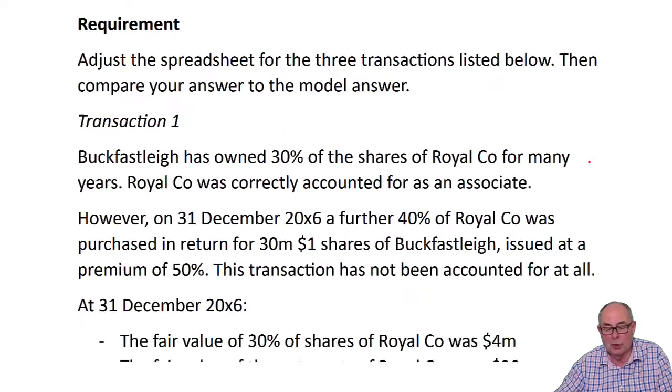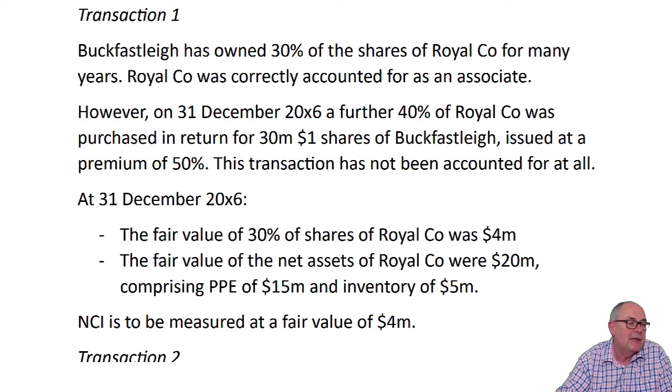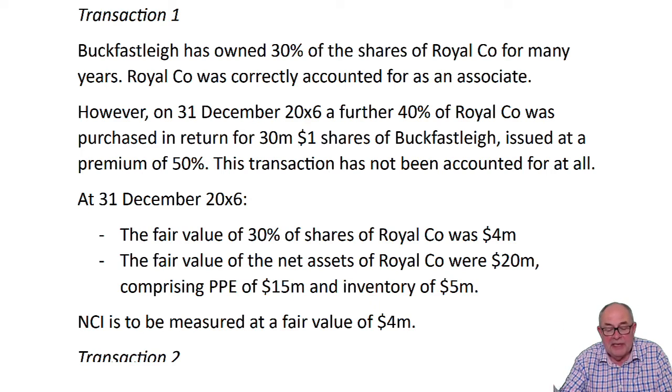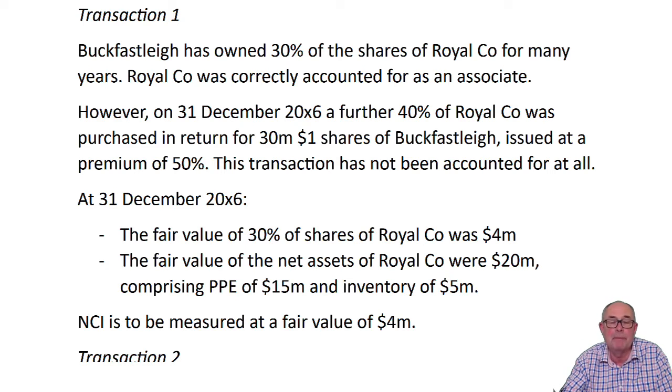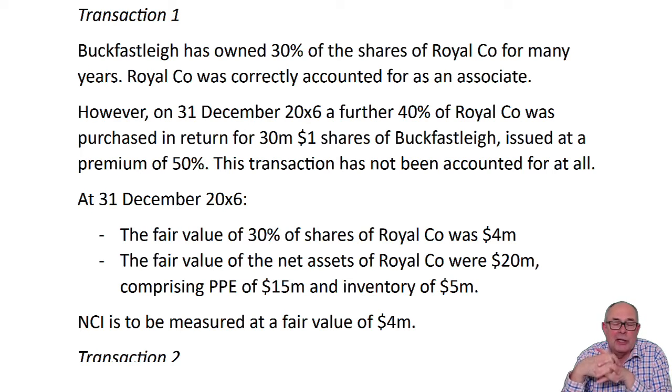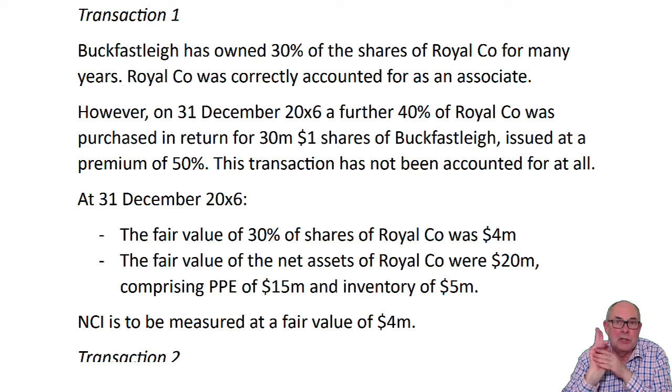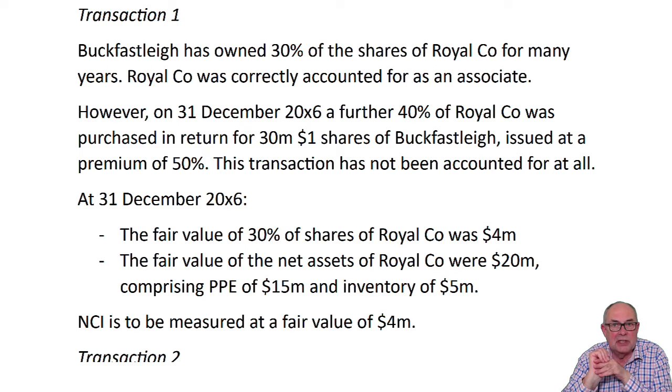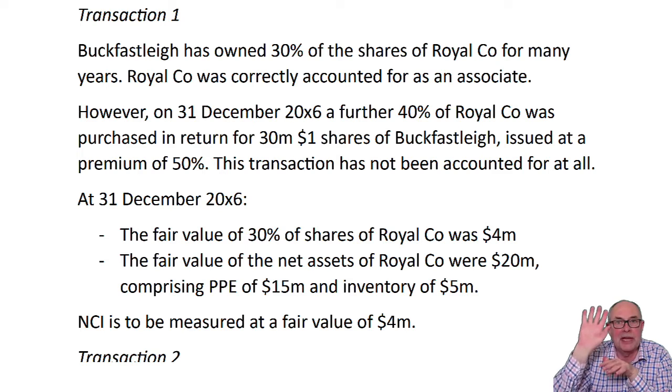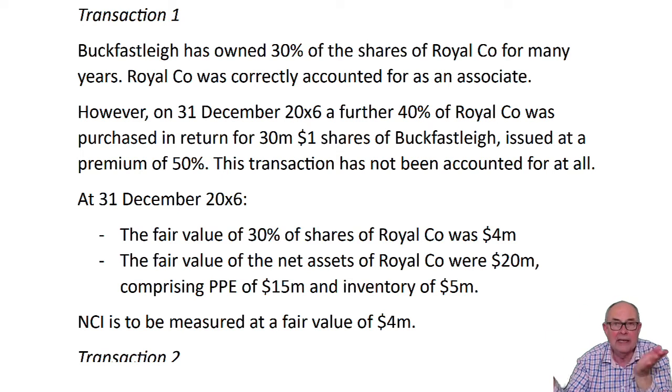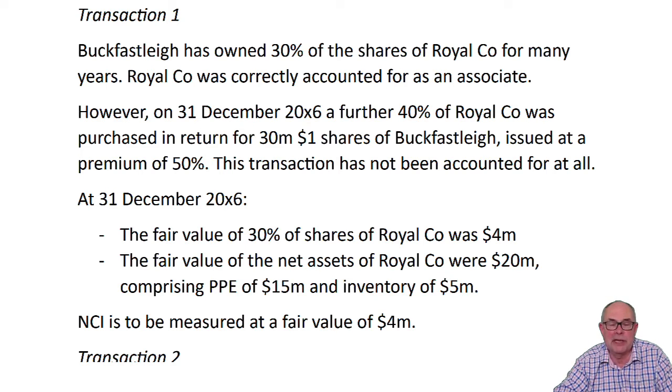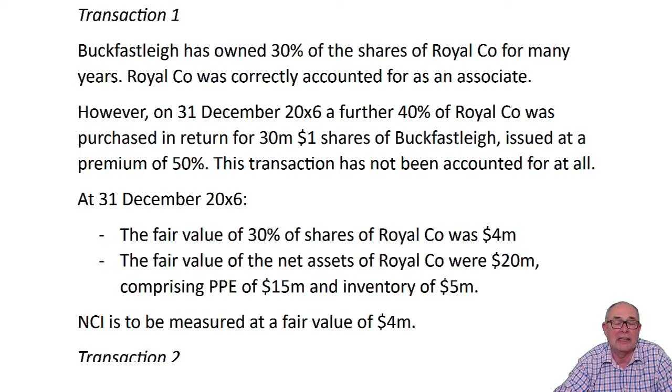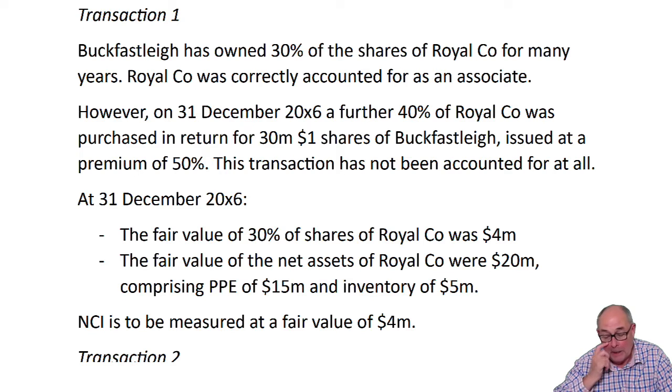Apparently, all the goodwill has been written off on the other subsidiaries. So they owned 30% for years, and on the last day of the year, they're buying another 40% of Royal. So it's going from associate to subsidiary. So it's about change of group structure. When you have that situation, remember, look in your course notes, but two things happen. You have to de-recognize the associate. Goodbye. There'll be a profit when you say goodbye to the associate. And you have to say hello to the subsidiary. And you welcome in the subsidiary. You welcome in its PPE, its inventory. And of course, you calculate goodwill. So it's goodbye to the associate. And hello to this subsidiary. So let's have a look at this.